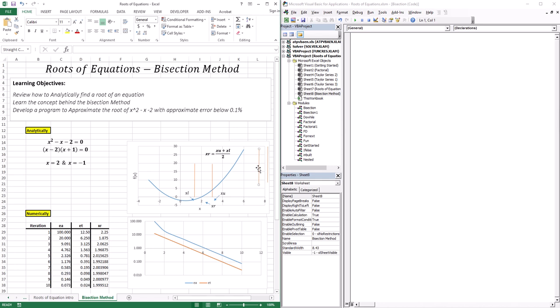This is a very simple quadratic function. But sometimes you have a cubic, a fourth-order, or an even more complex function where it's very difficult to find the root analytically. So how do we go about this in a more numerical way? One way is to use the bisection method, which is a very simple concept.